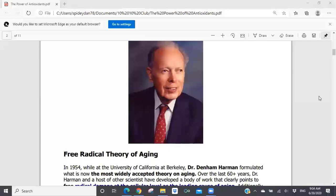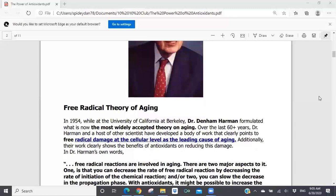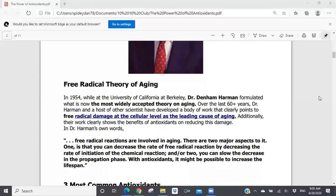This leads me to the free radical theory of aging. Dr. Denham Harmon, back in 1954 at the University of California at Berkeley, is the person who formulated this concept — now the accepted theory on aging of what's called free radical damage. To quote him: 'Free radical reactions are involved in aging. There are two major aspects to it. One is that you can decrease the rate of free radical reaction by decreasing the rate of initiation of the chemical reaction, and two, you can slow the decrease in the propagation phase with antioxidants — that might be possible to increase the lifespan.'